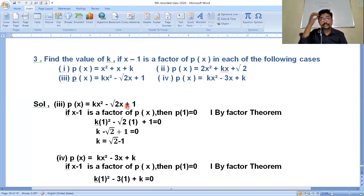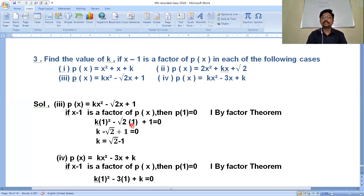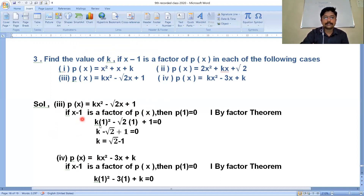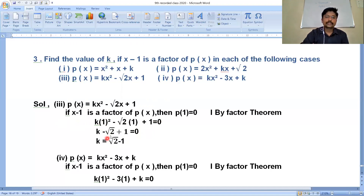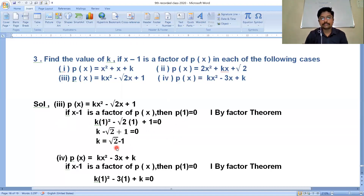Since x-1 is a factor of p(x), then p(1) must be 0 by the remainder theorem. Substituting x = 1: k(1²) - √2(1) + 1 = 0, which gives k - √2 + 1 = 0. Transposing: k = √2 - 1. Therefore, the value of k is √2 - 1.